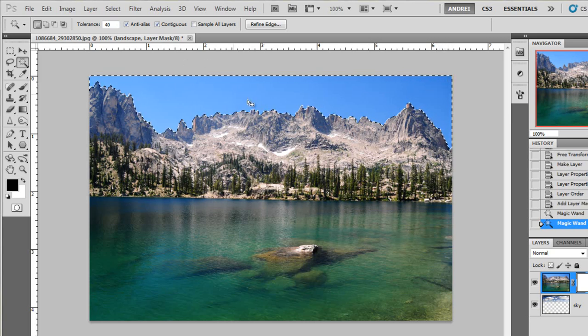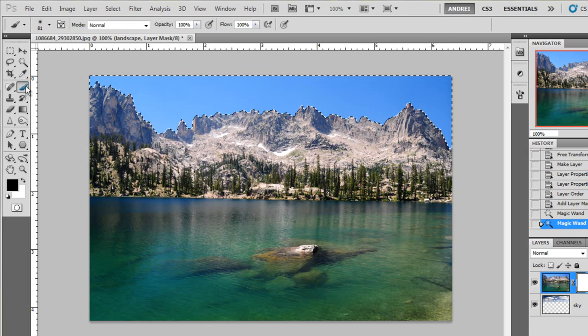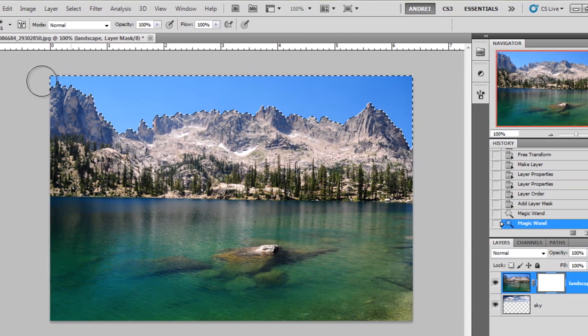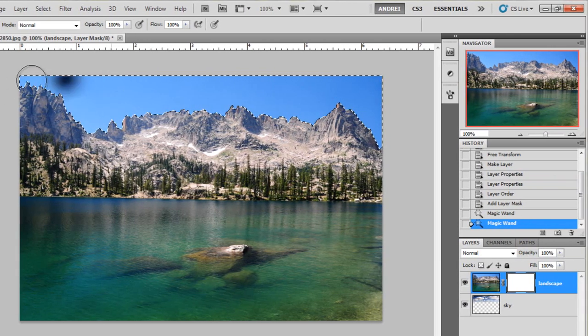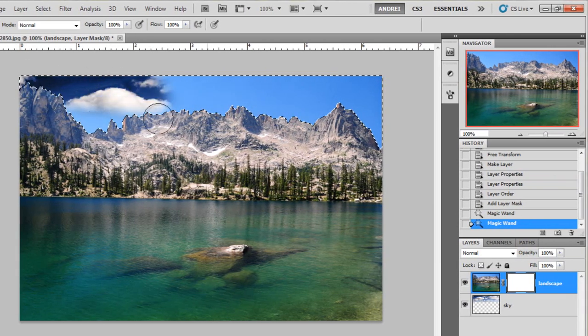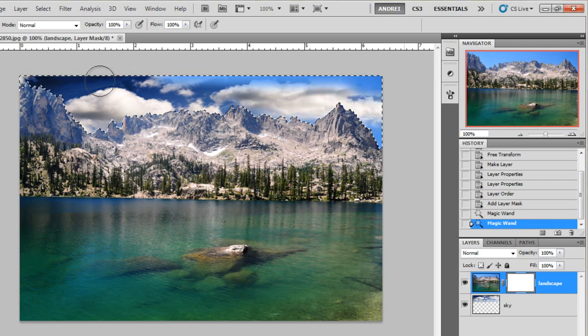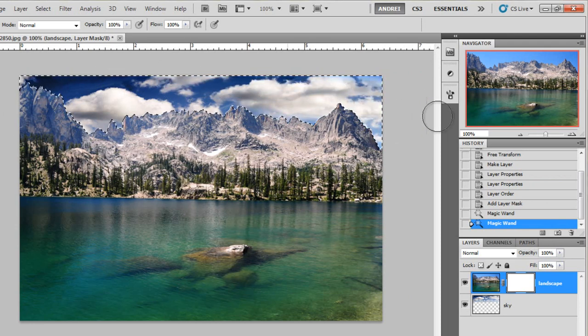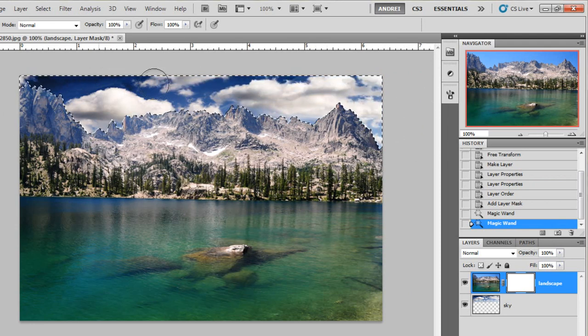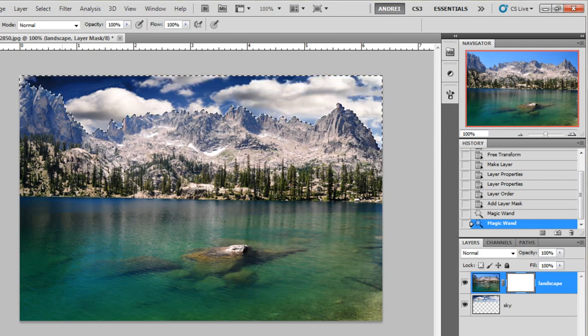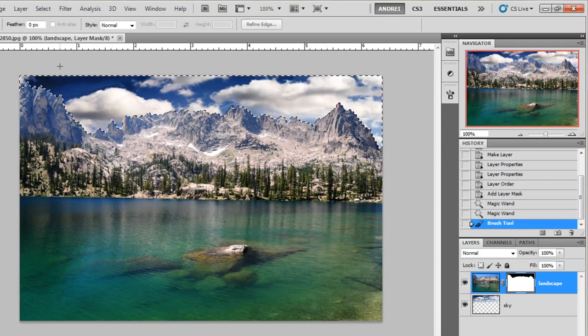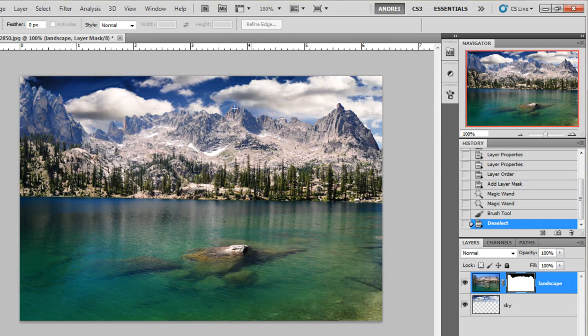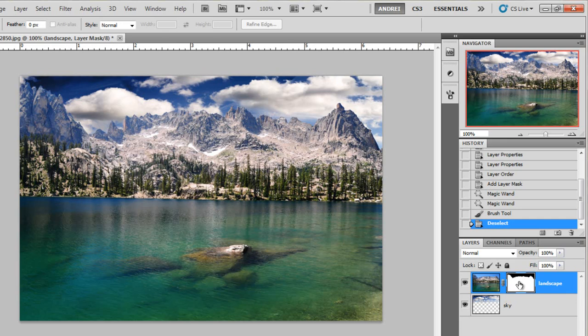And with this I can now get the paint brush and start painting with black. And now I have a much better selection. I don't have to worry about the edges of the mountain. And you can see how it looks now. And also take a look at how the layer mask looks now.